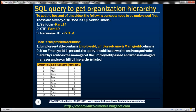To get the best out of this video, these concepts should be first understood: self-join, CTE, and recursive CTE. We discussed these in detail in our SQL Server video tutorial, so if you're new to these concepts, I strongly recommend watching them first before proceeding with this video.